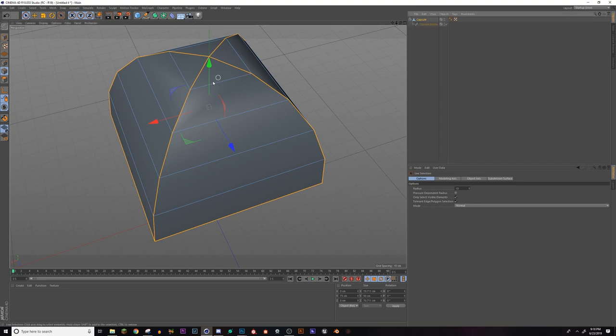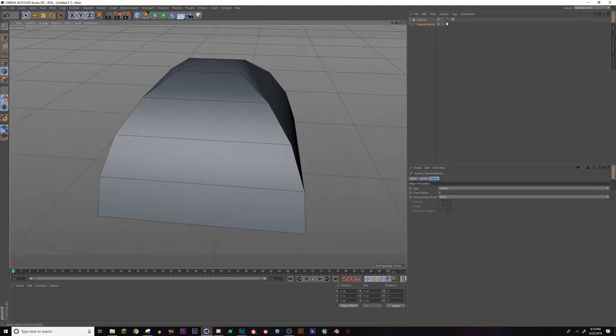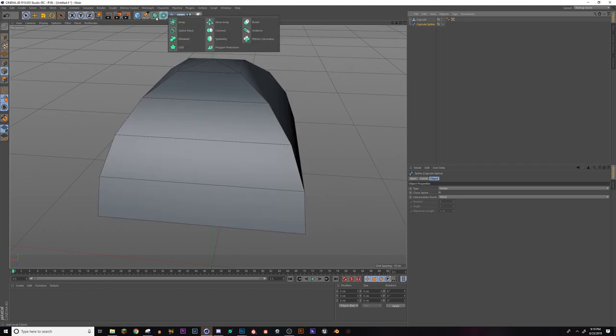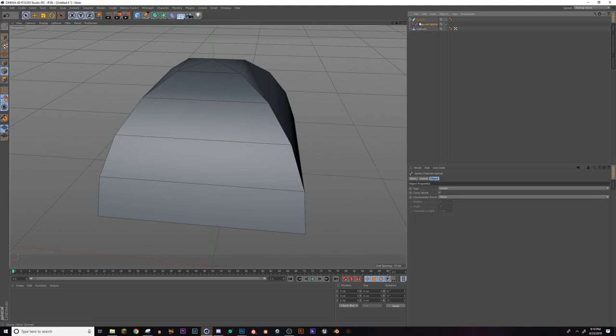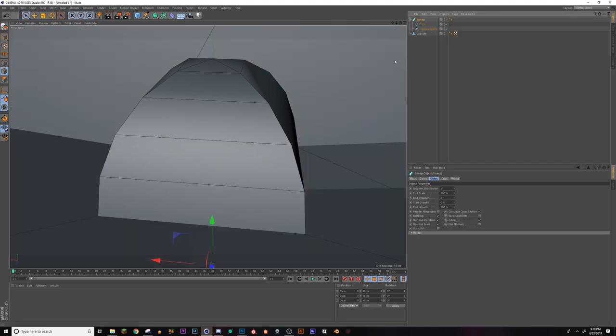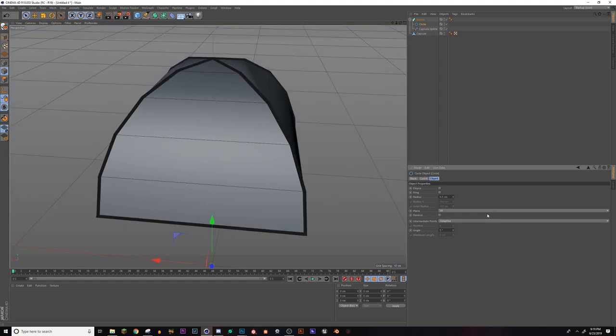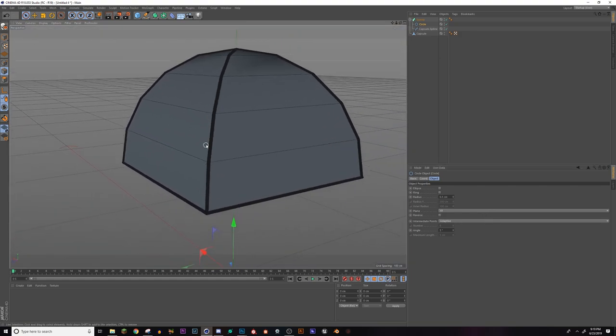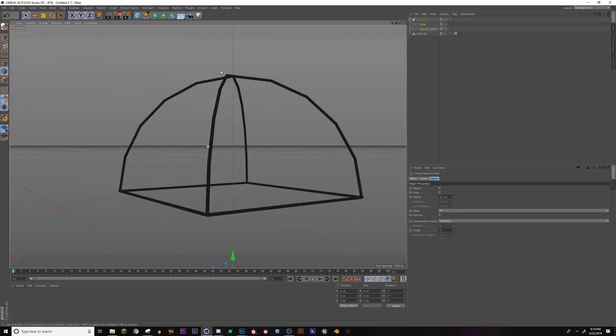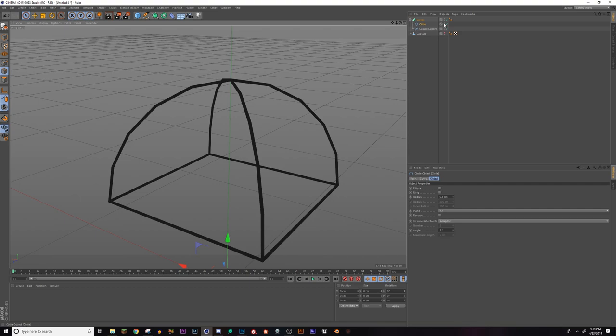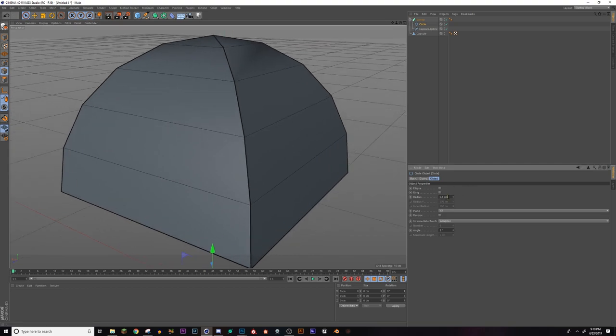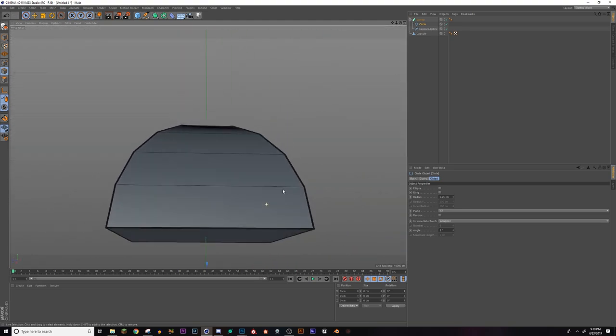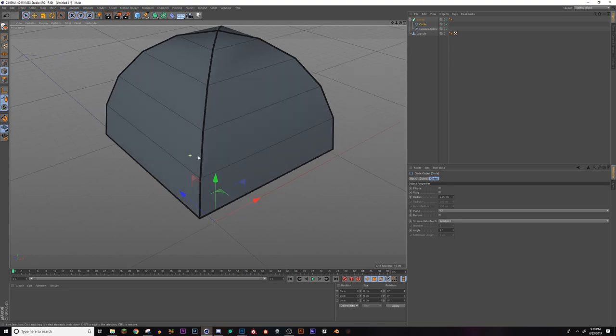And what this does is it takes the edges you selected and it creates a spline out of it. So I'm going to grab a sweep, make this a child of the sweep, and then I'm going to grab a circle and put the circle in here too. At first it's going to look real weird because the circle is too big. So we're going to change the scale of this circle to 0.25. So now we have our tent and we have our supports for the tent.